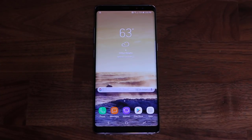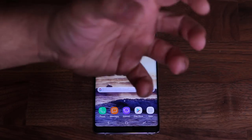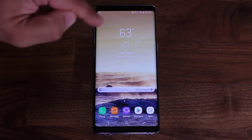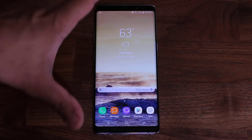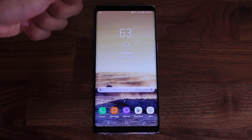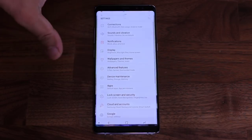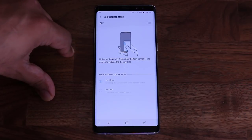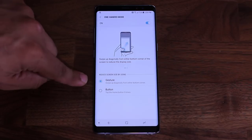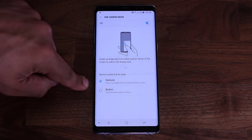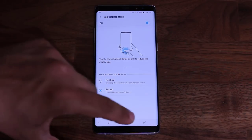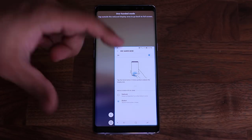The Samsung Galaxy Note 8 has a 6.3-inch display, and using it one-handed can be tricky. There's a built-in One Handed Mode that minimizes the display so you can reach everything with your thumb. Go to Settings, Advanced Features, then One Handed Mode and enable it. You can activate it with a gesture or by tapping the home button three times. Tap it three times and the display minimizes.